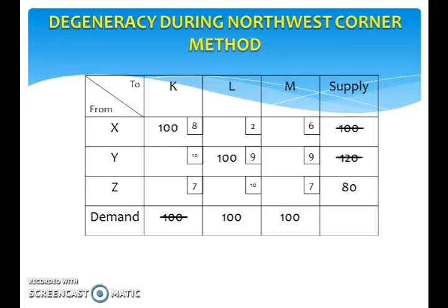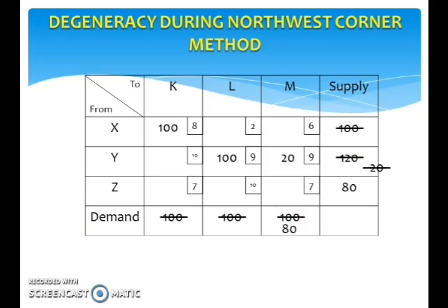Thus the supply is left with 20 units and the demand is satisfied. Now move to the next square. The demand is satisfied, so move to the right. Look at the supply value in the corresponding row and the demand value in the corresponding column and choose the lowest value. Here the supply value is 20 and the demand value is 100, so write 20 here. Thus the supply is finished and the demand is left with 80 units.